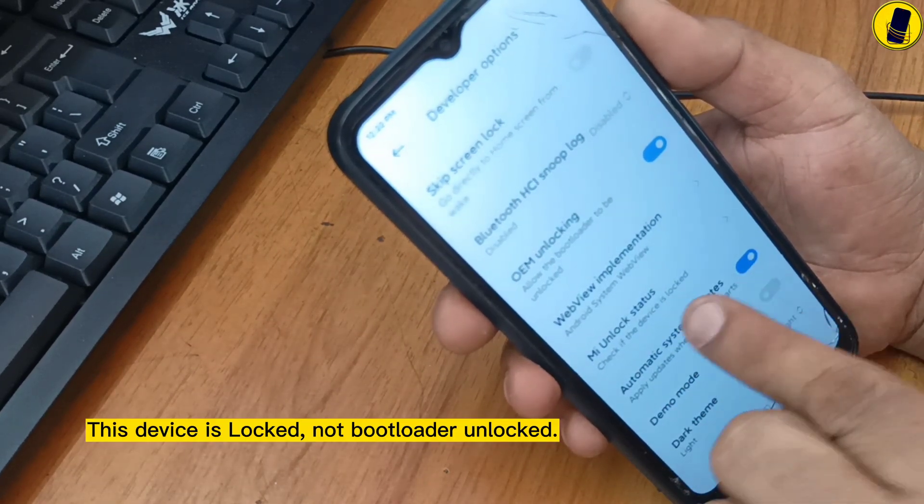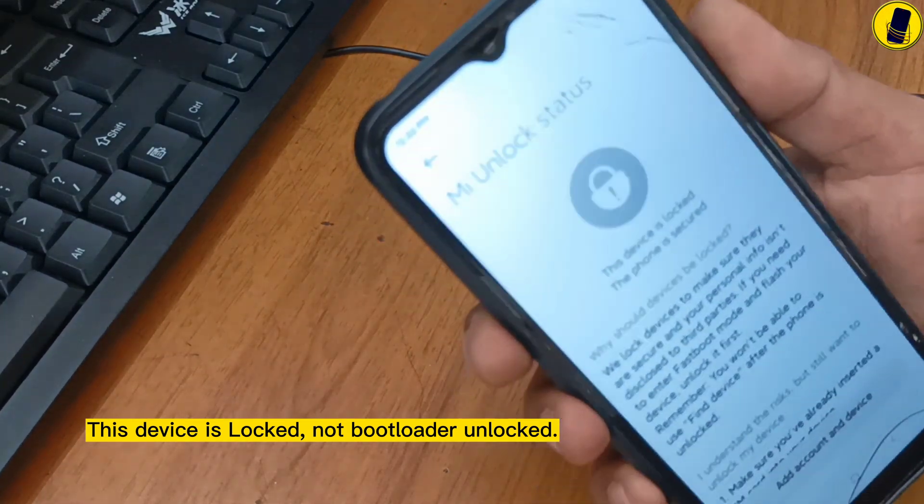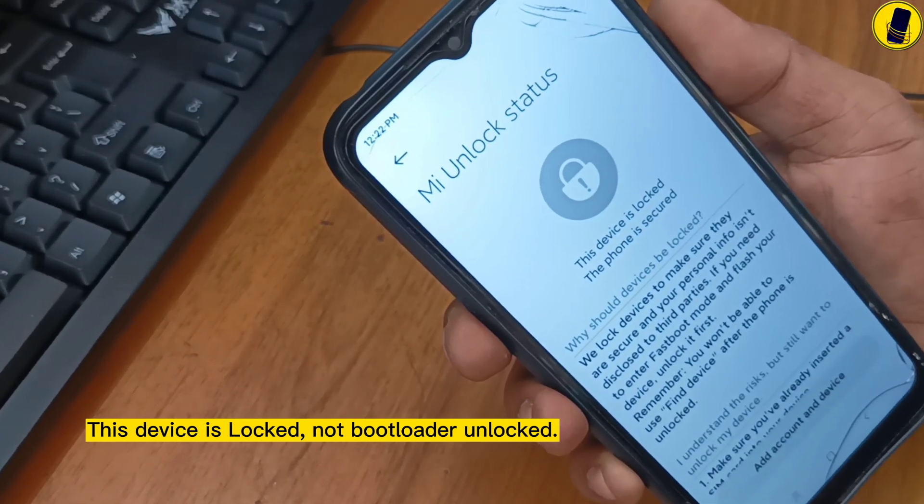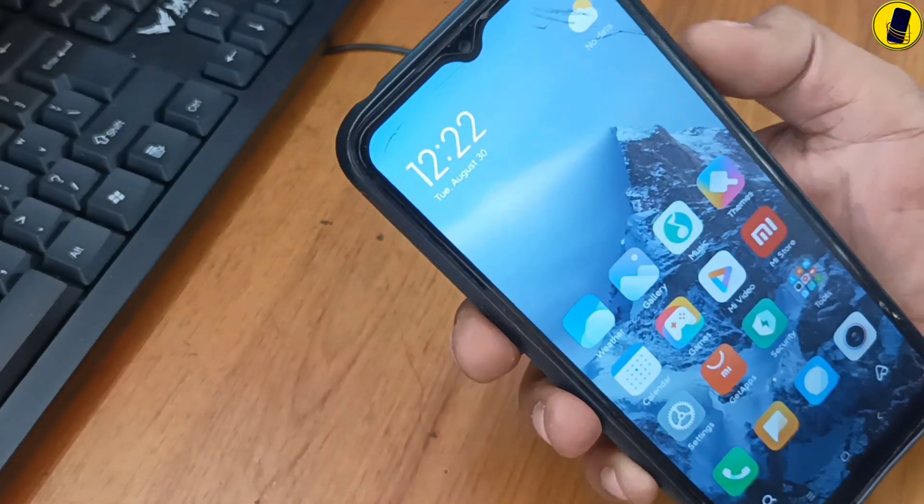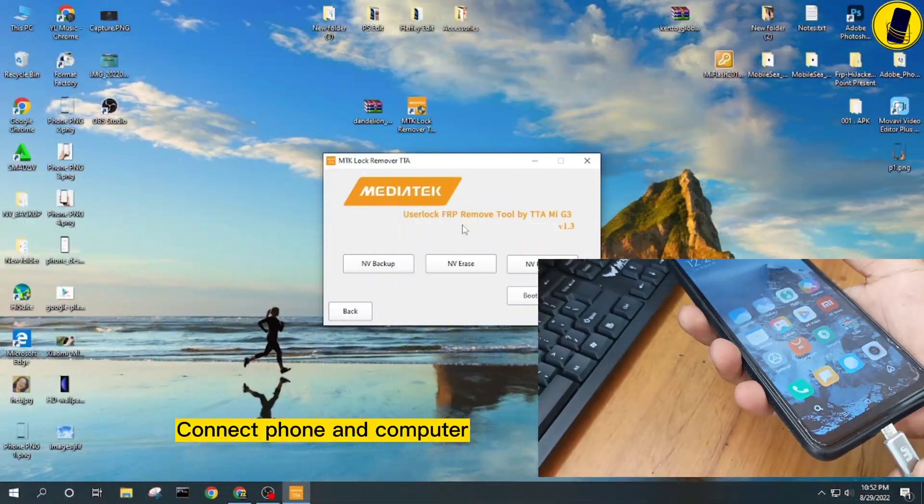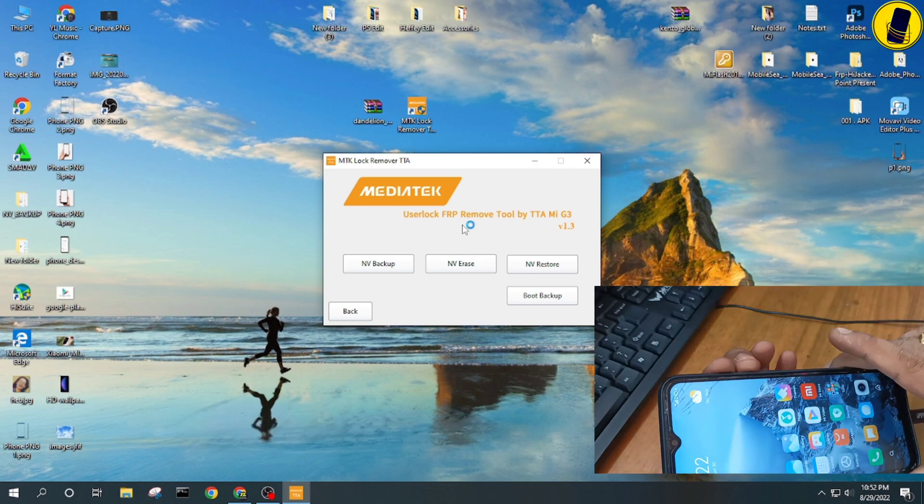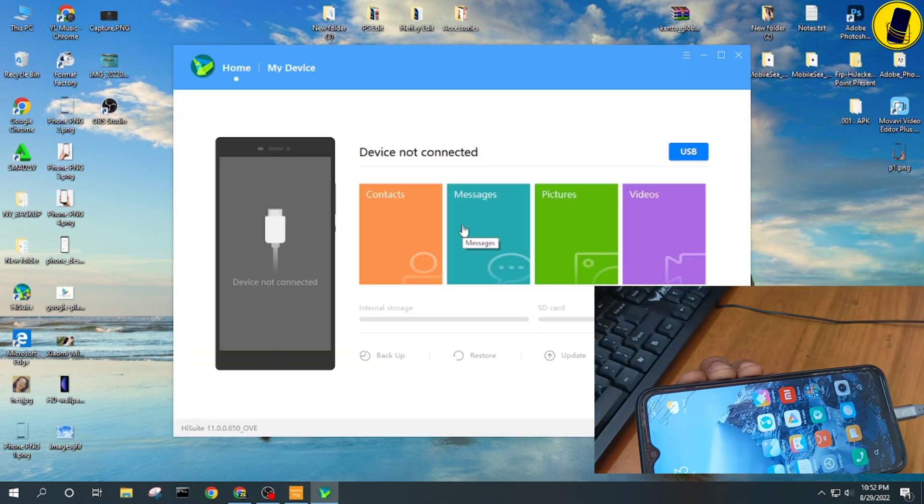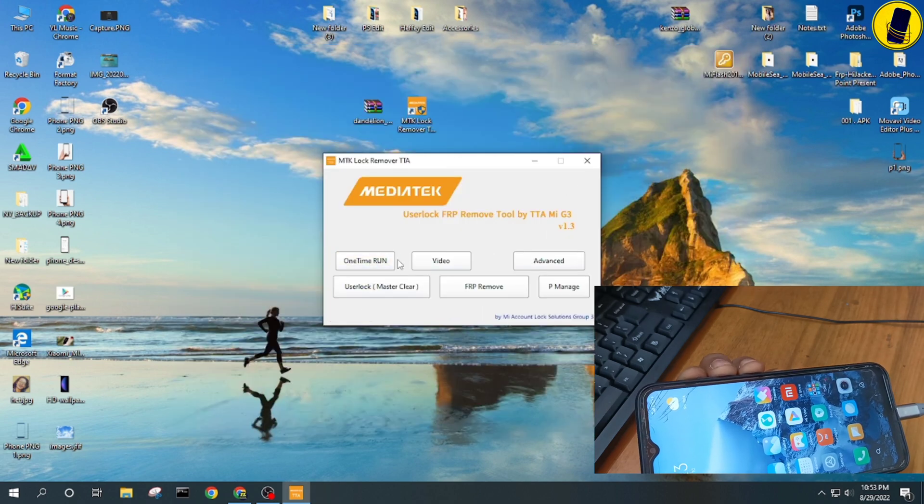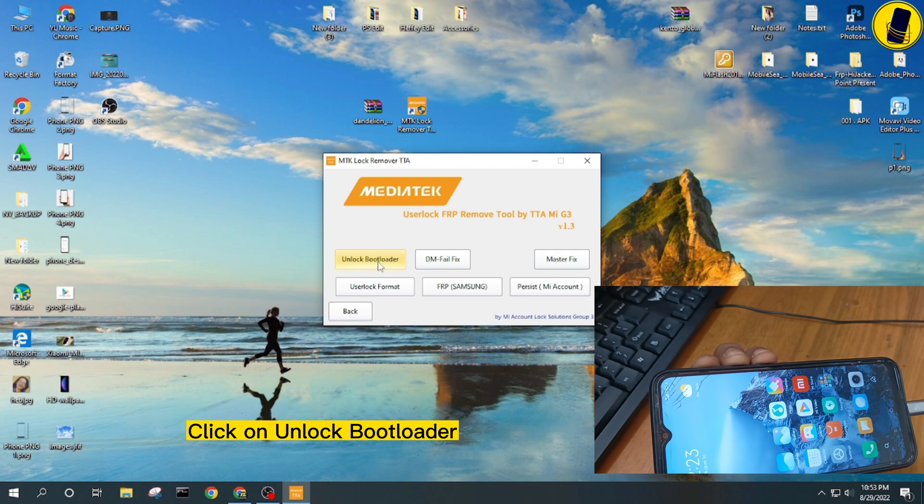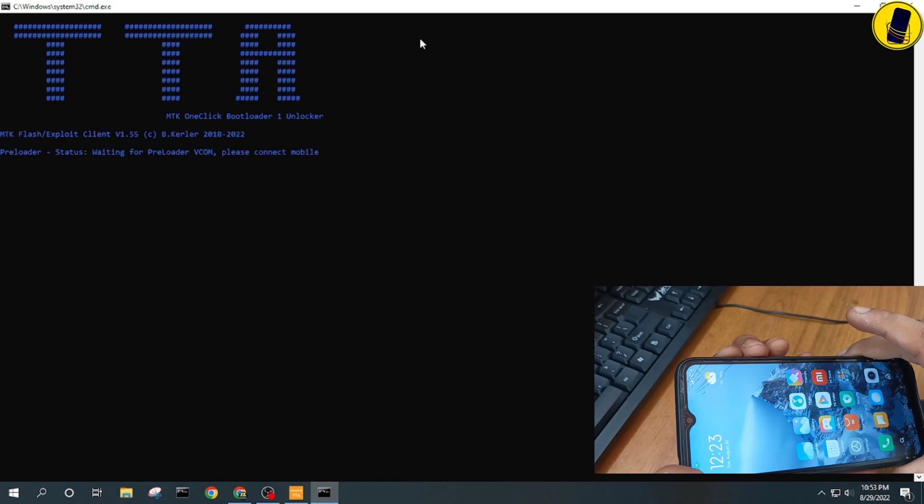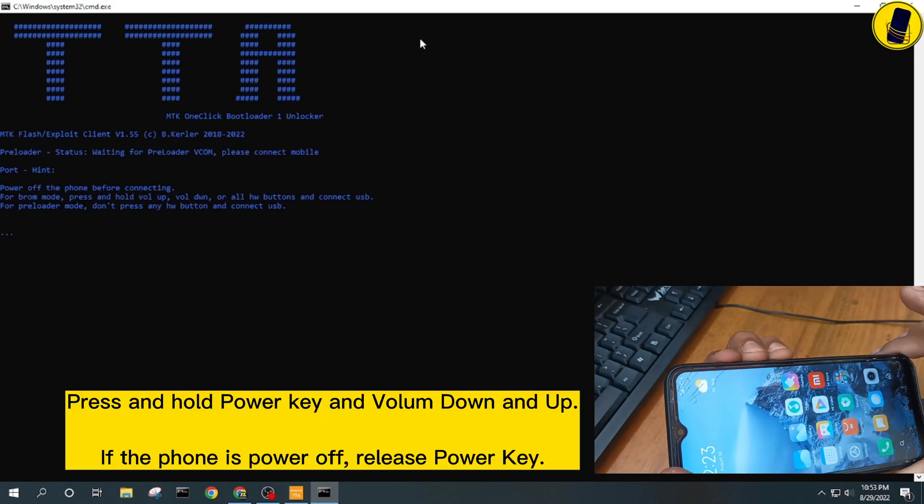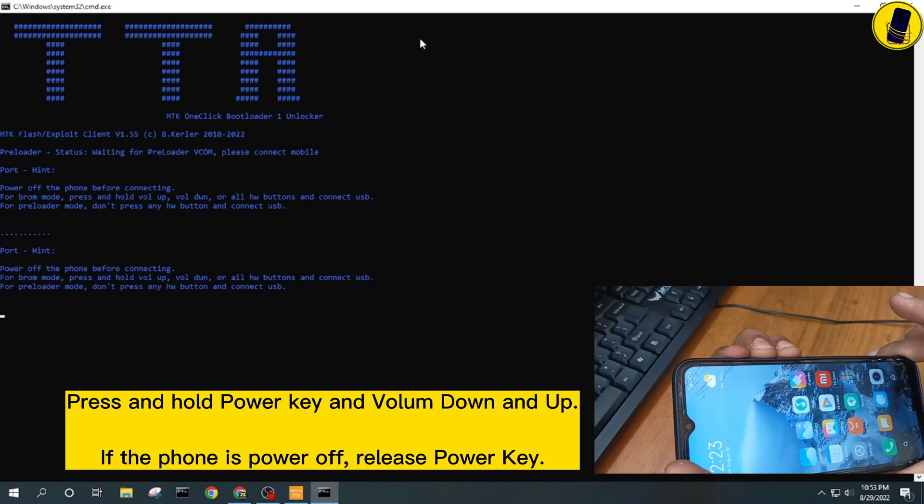This device is locked, not bootloader unlocked. Let's go to next step. Connect phone and computer. Click on unlock bootloader. Press and hold power key and volume down and up. If the phone is power off, release power key.